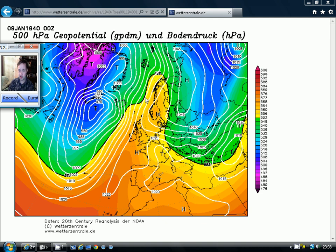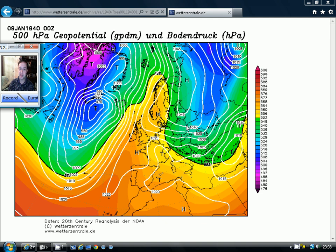Now it didn't start off too badly, but by the 9th of January we were starting to see what was beginning to take place. We were starting to see this area of high pressure building over Scandinavia. That is very often how our cold months begin, either with a blocking feature over Scandinavia or with a blocking feature over Greenland. All of the coldest months really will contain one or both of those features. So January 1940's severe spell started with high pressure building over Scandinavia and pulling the winds in from the east.